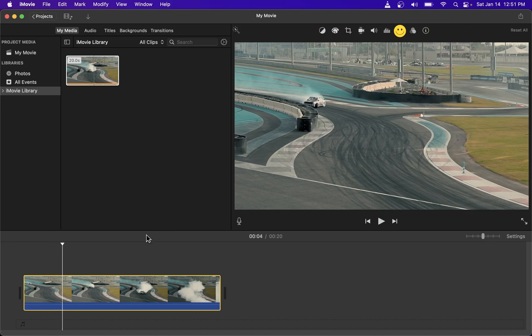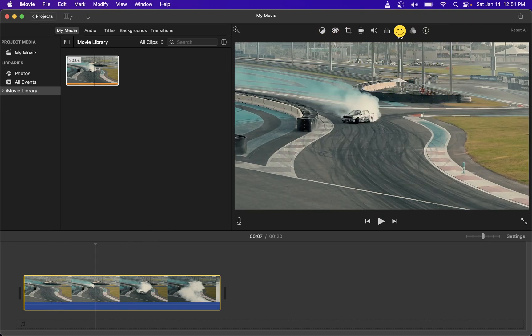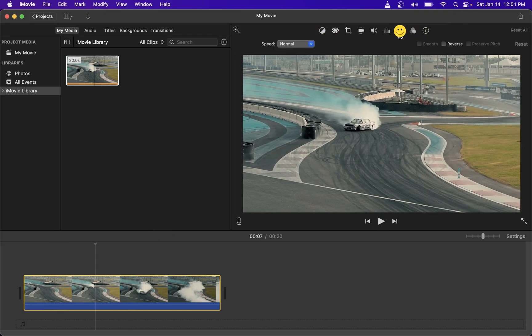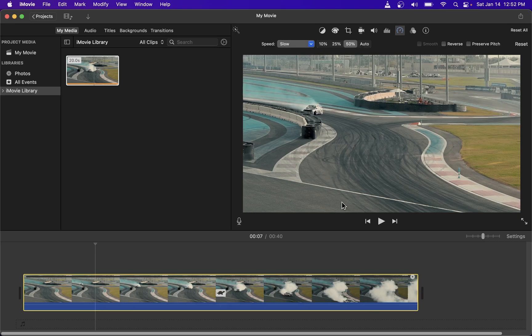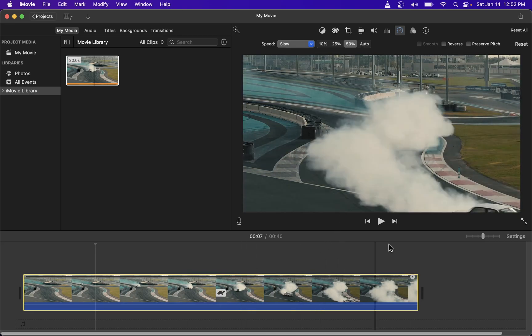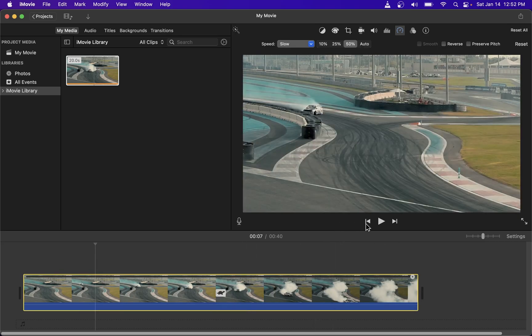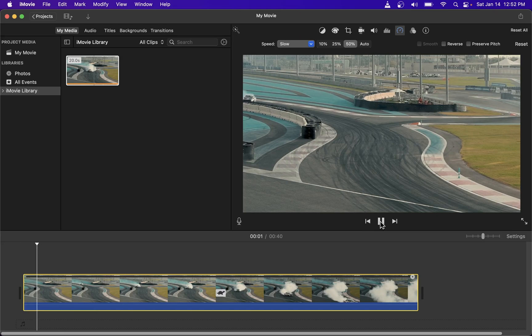First thing you want to do is go to this speed button and in this dropdown over here select slow. Now you will notice the size of your video clip has doubled and if you play it from the start you will see that the car is moving a lot slower than the original speed.